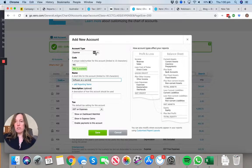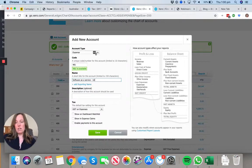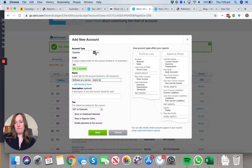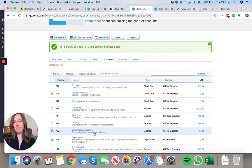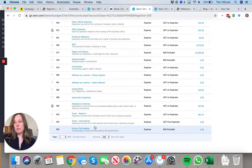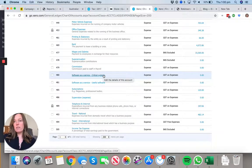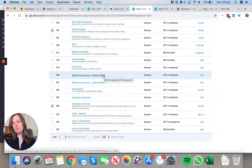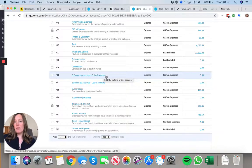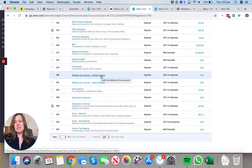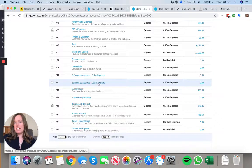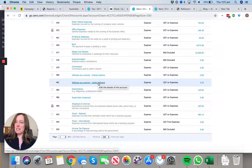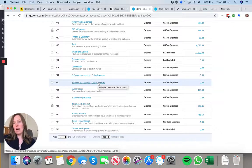Software as a Service - Useful Software. The reason why we want to be tracking those separately is software is increasingly becoming a huge expense in businesses. What we want to do is be able to identify what you actually need to run your business versus those subscriptions that you're not really using anymore, or you started as a trial and forgot to unsubscribe.